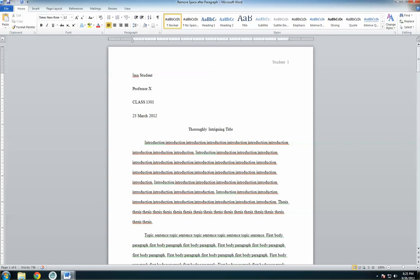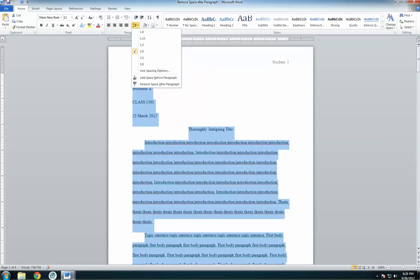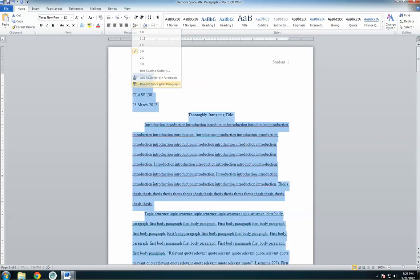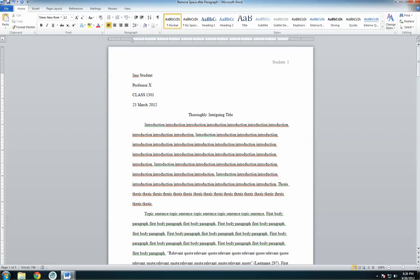You can see the extra spaces between the elements in the header. To fix this, highlight the whole paper — you can use the shortcut Control-A. Then, under the line spacing options, select Remove Space After Paragraph. Your spacing should now look like this, with no extra spaces added.